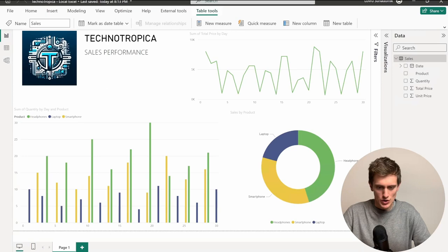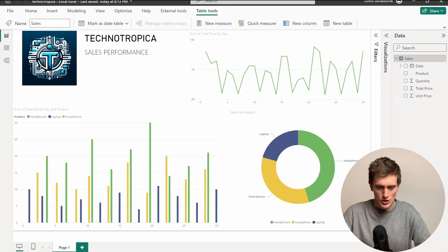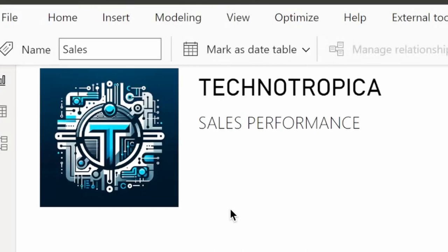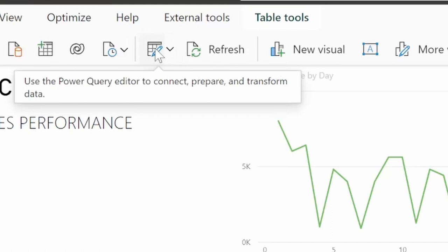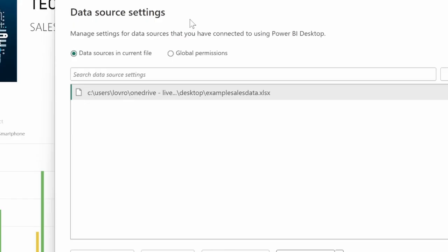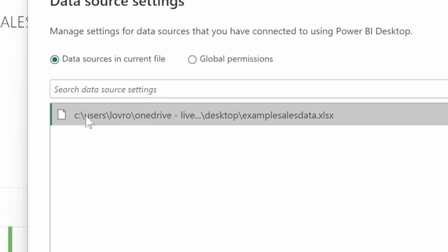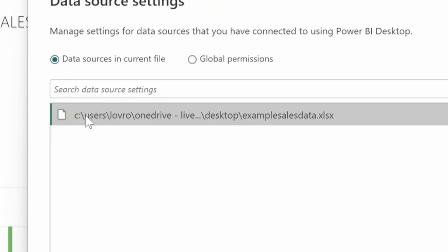The first step towards a solution is to identify where your data even is. So I have this little technotropical report here and I will go to Home and I will locate this Transform Data icon, click on this arrow and click on Data Source Settings. And what this will do is show me the exact path where my Excel file resides. So I can see that I have it on my OneDrive and it's actually on my desktop. So this won't work with powerbi.com. So let's migrate this data somewhere else.